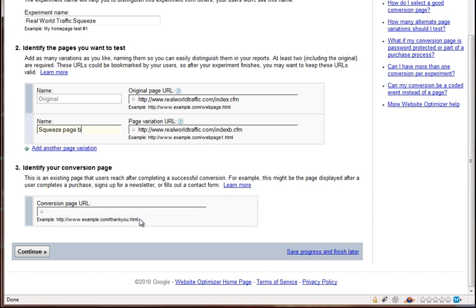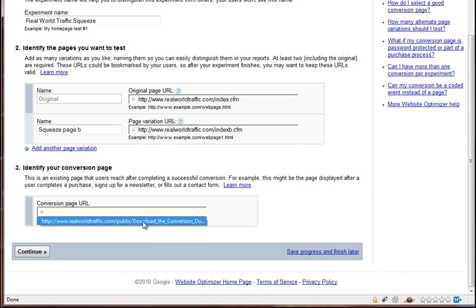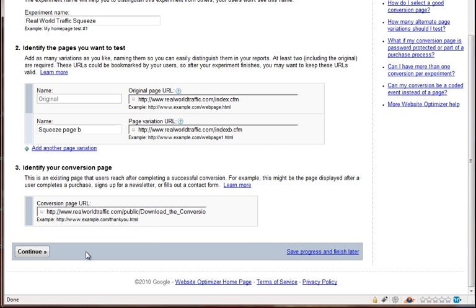And then this down here, step three, the conversion page, what I was talking about earlier, like if you have a squeeze page, when someone opts in and goes through your process, where do they end up? The page that says, hey, thanks for signing up or opting in or whatever it is, and here's your download. So once you identify that page, put that in here, there's ours, and then hit continue.